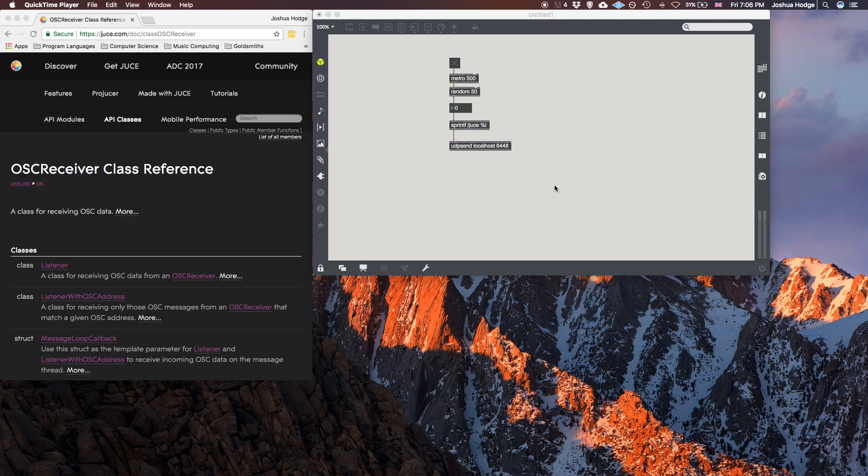Hey, what's up, everybody? I'd like to welcome you to another JUCE tutorial. And in this tutorial, what we're going to talk about is how to receive OSC messages in JUCE.